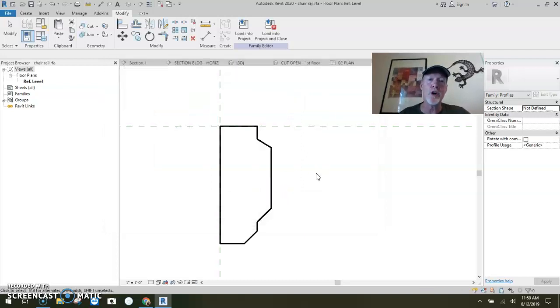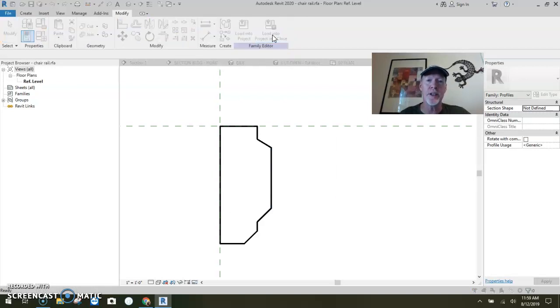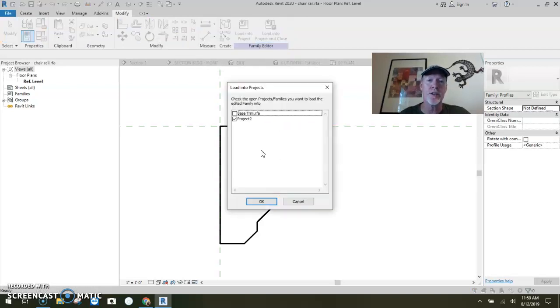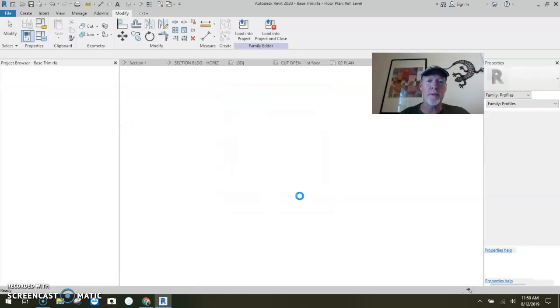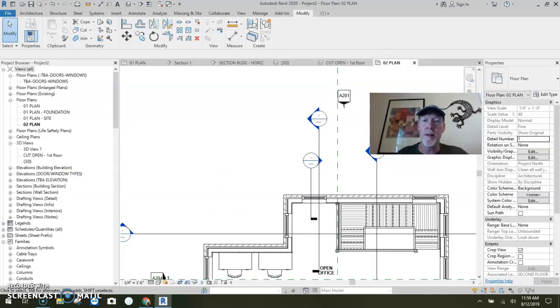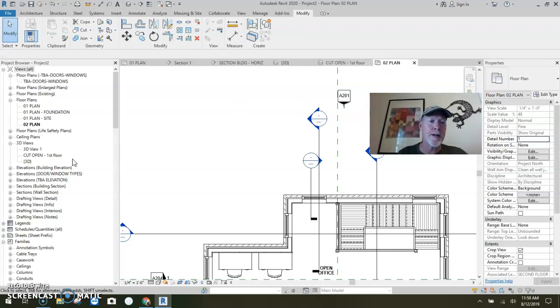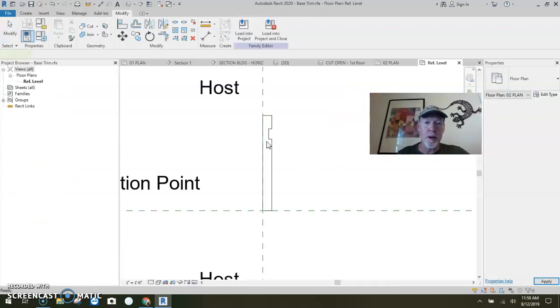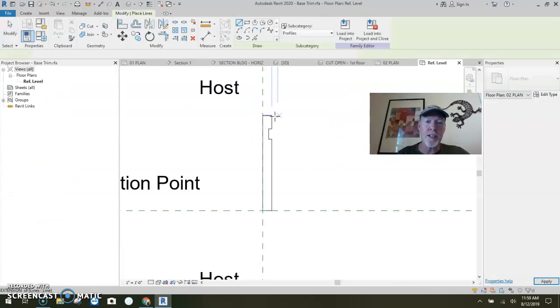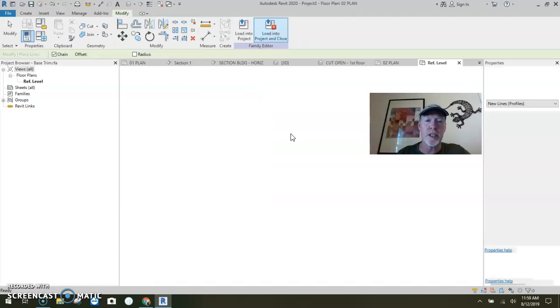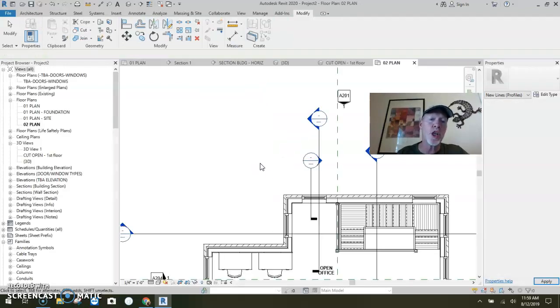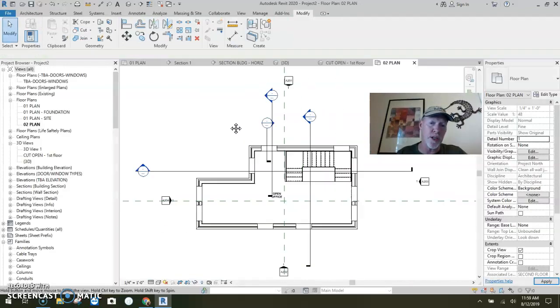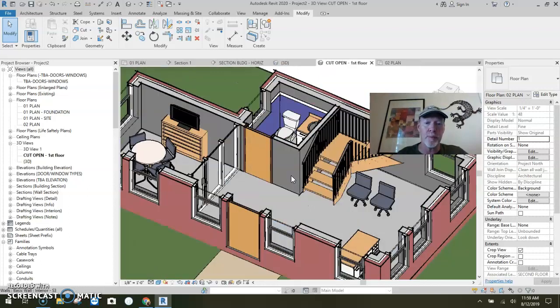I'm going to load them. I'm going to load the chair rail in, load into project and close. And I'm going to load you into project. Let me get back to, I don't think they both loaded. This is our base that we made. I'm going to say load into project and close. So both of those are loaded into the project.